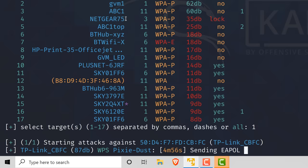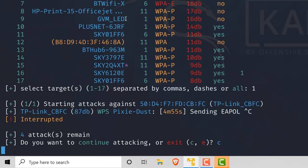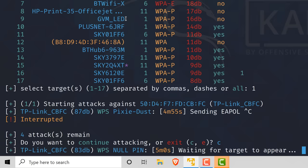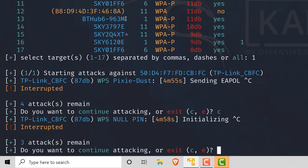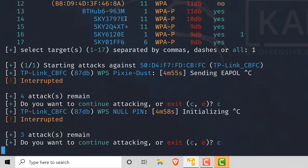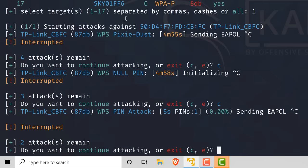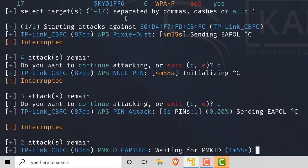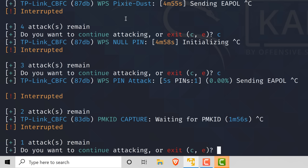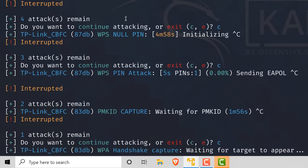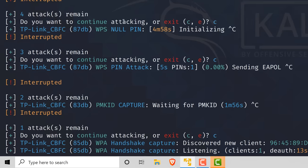We could run a Pixie Dust attack, but I'm not going to do that. I'll press Ctrl+C and then C to continue to the next attack. I'm also not going to run the null pin attack or the WPS pin attack. The only attack I want to run in this example is the WPA handshake attack.